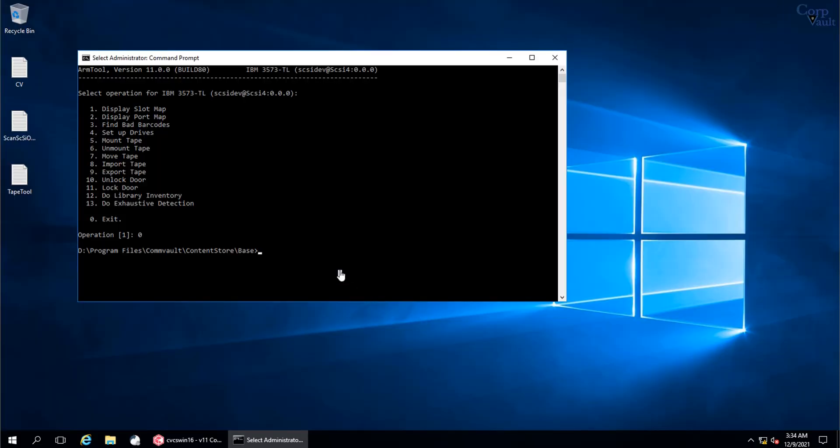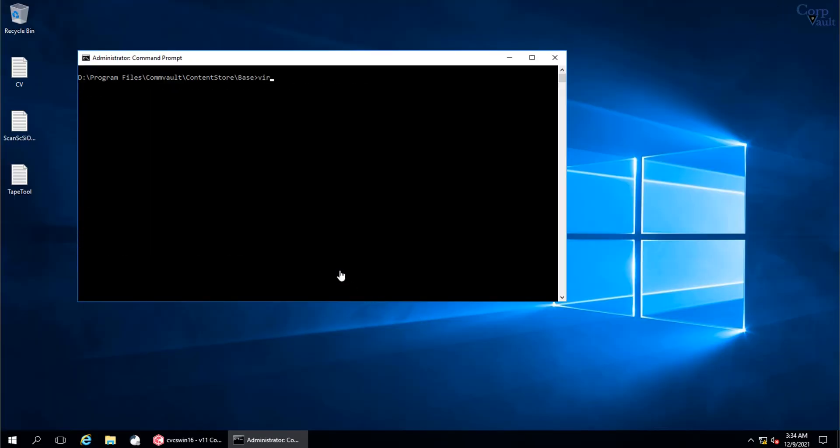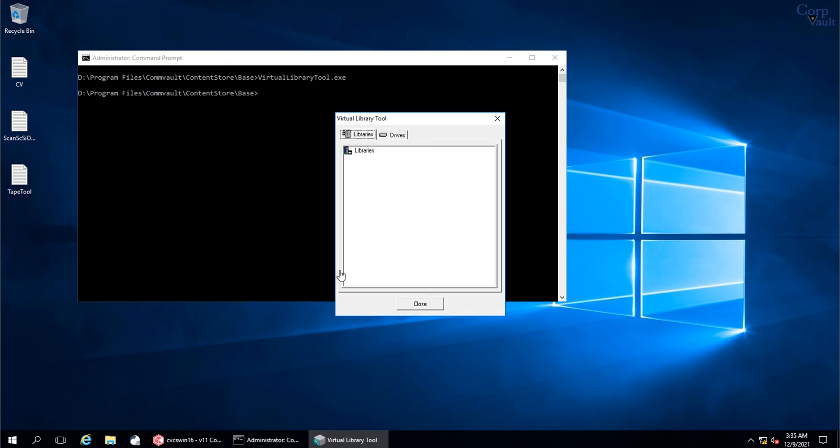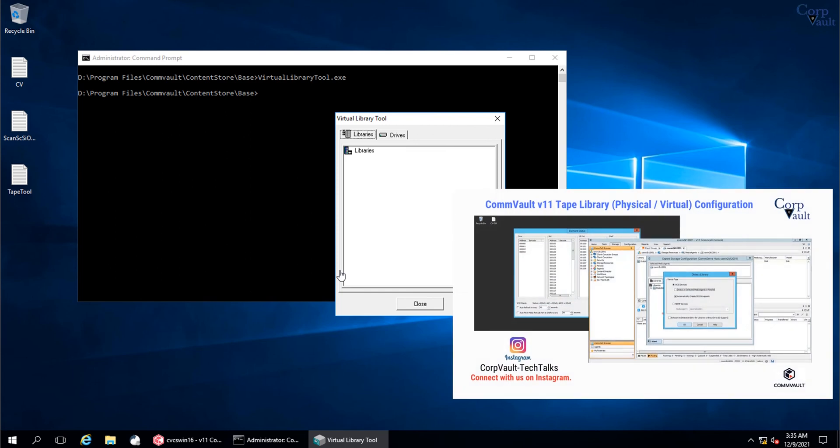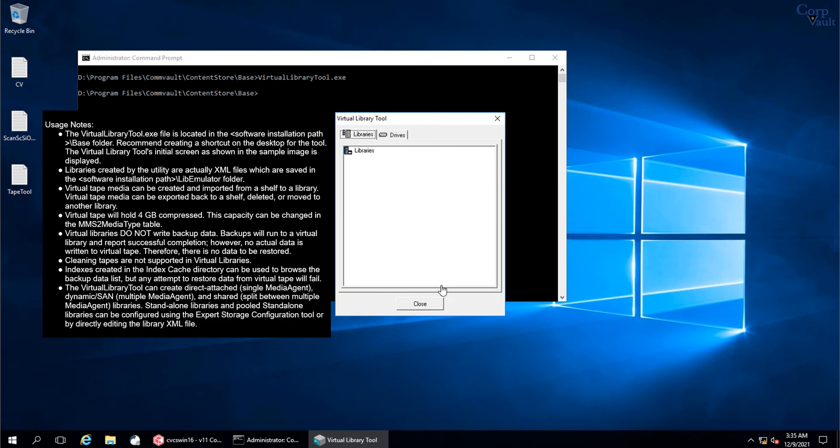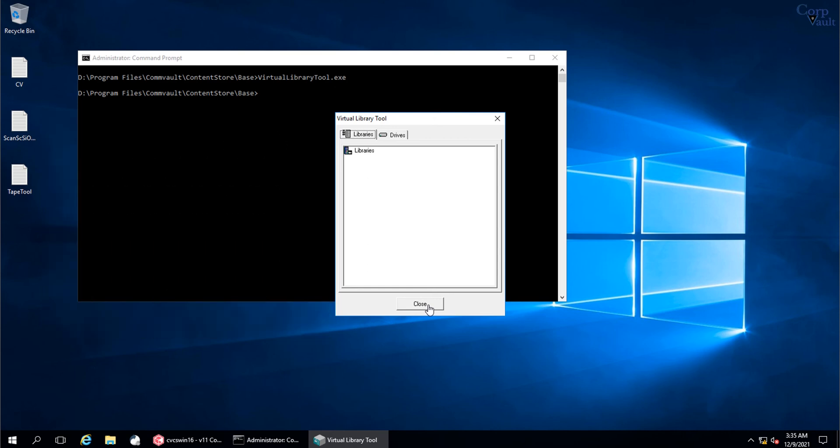The last tool to discuss is virtual library tool. We have already discussed this tool in detail in our other video. The virtual library tool must only be used to evaluate and test the Commvault software. Do not use the virtual library tool for data protection as it does not store any real data in it.